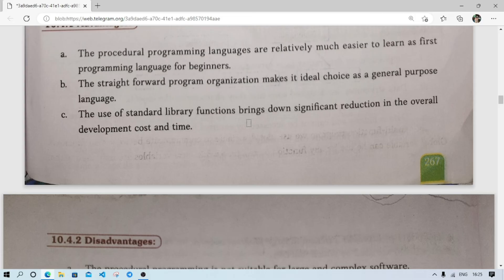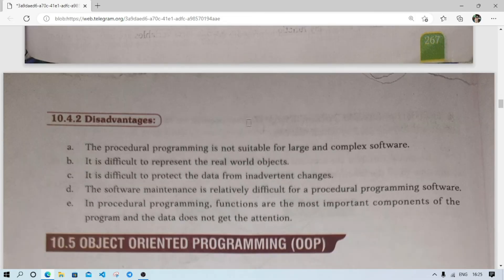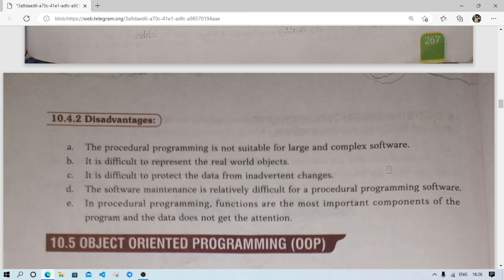Disadvantages: procedural programming is not suitable for large and complex software — it is only for mid-range, medium-sized, or small-sized software. It is difficult to represent real-world objects, meaning the kinds of applications we use today cannot easily be made using procedural programming languages. It is difficult to protect the data.